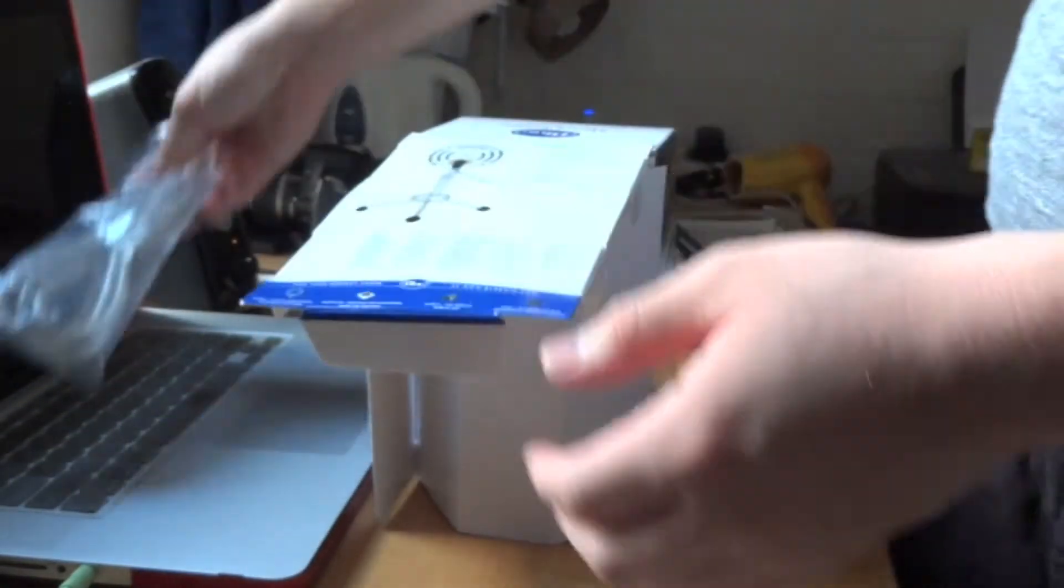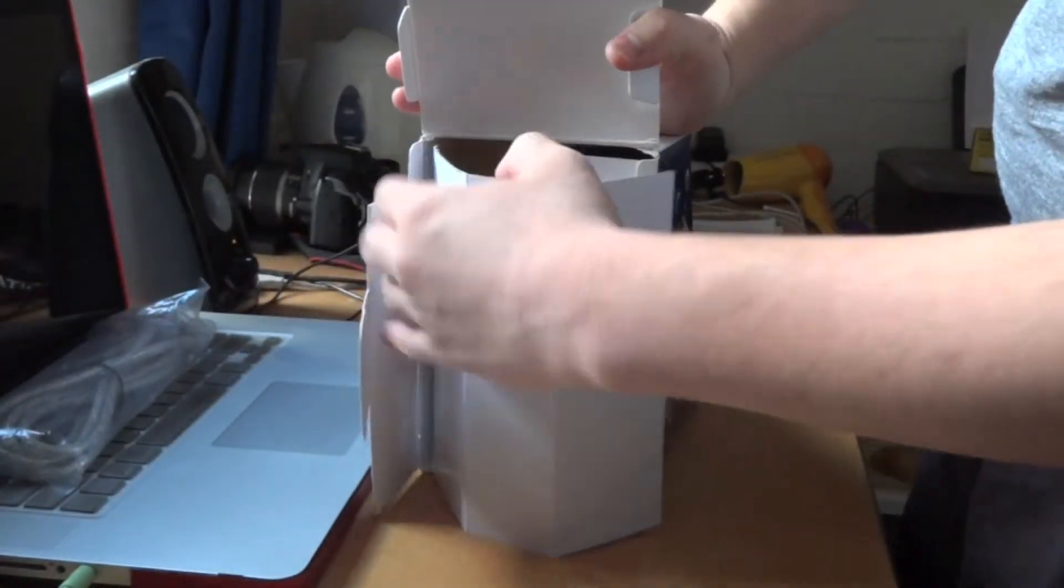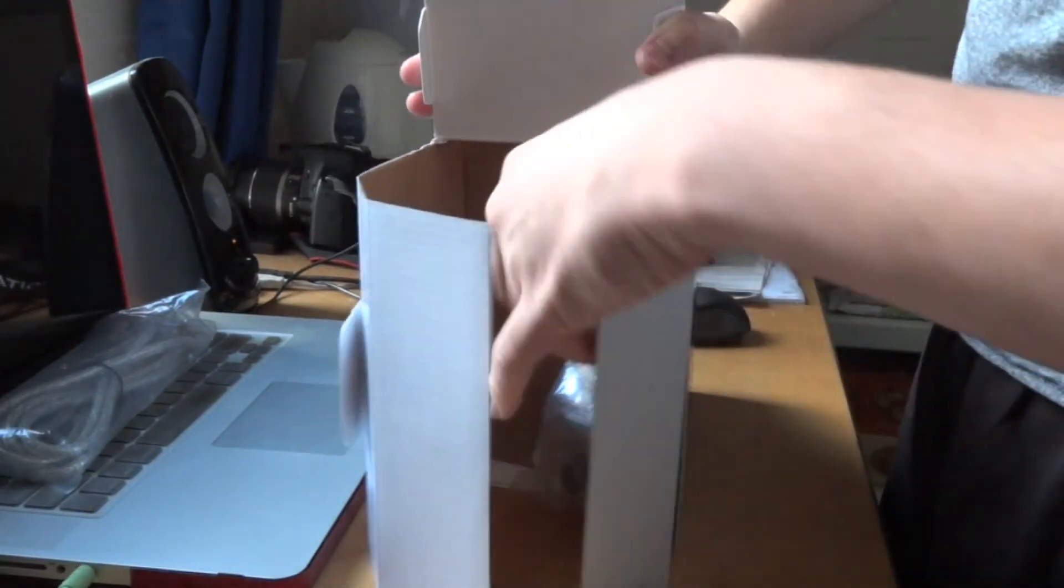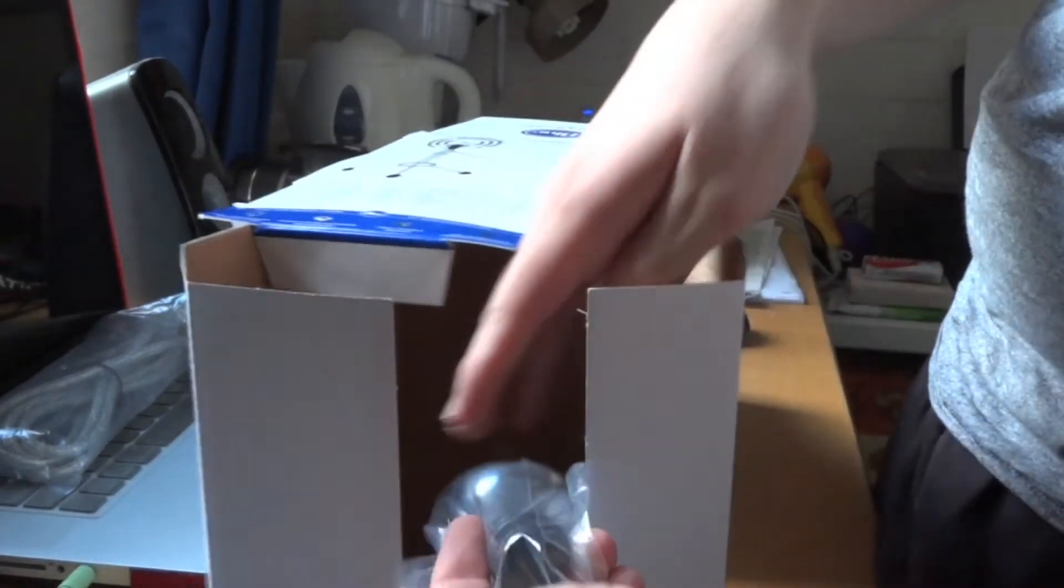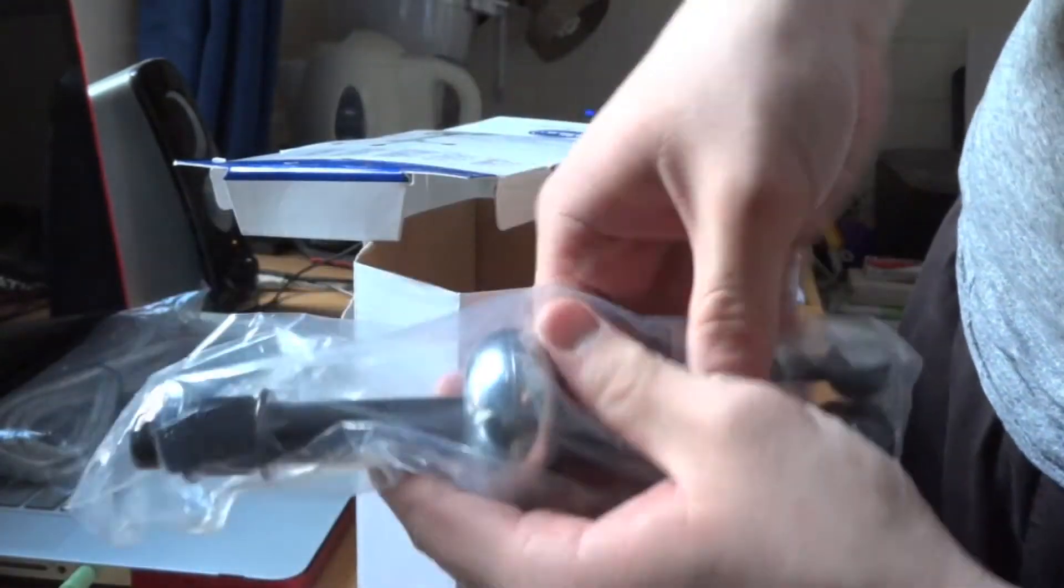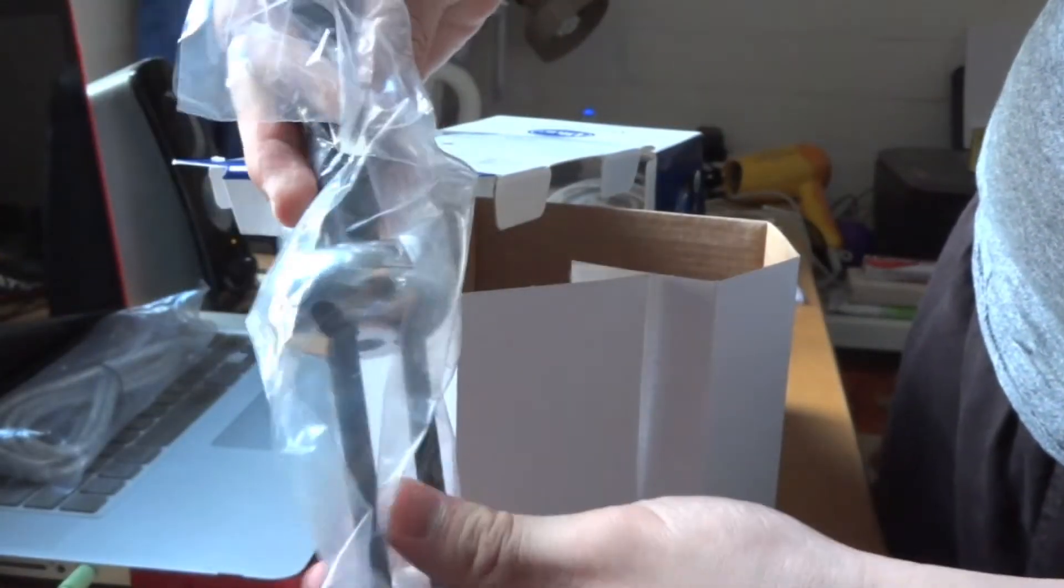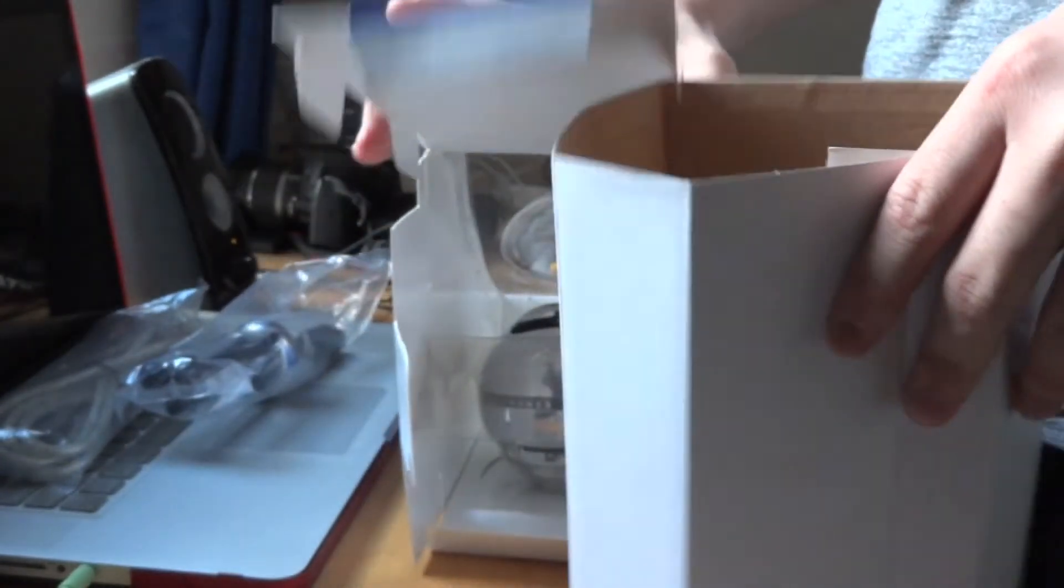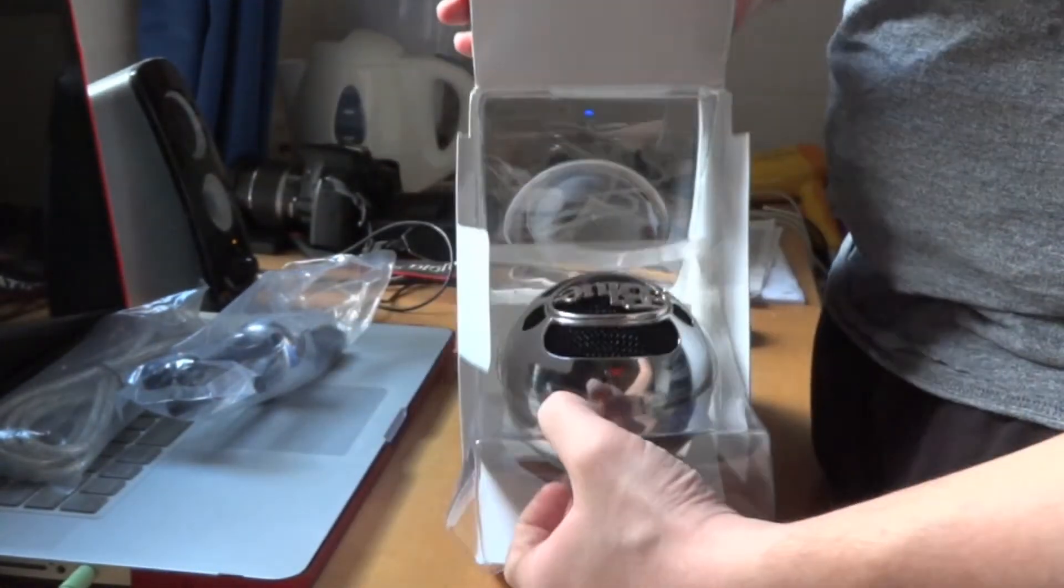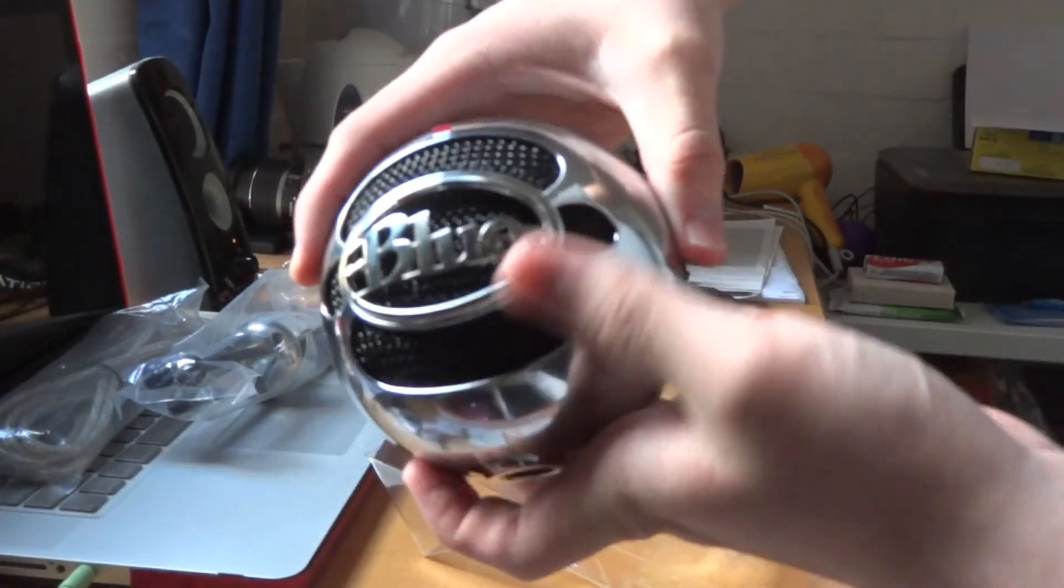Next, we have the stand itself. I'll put this aside. And lastly, you have the Blue Snowball microphone itself.